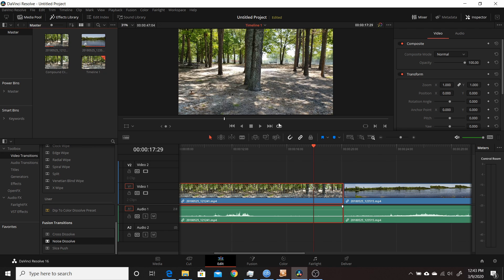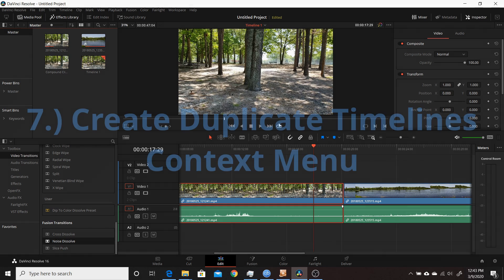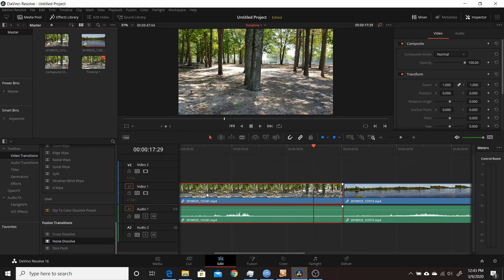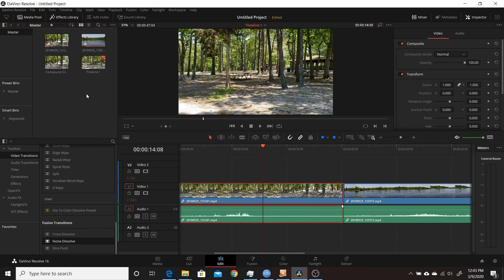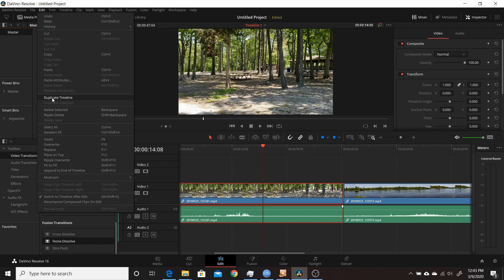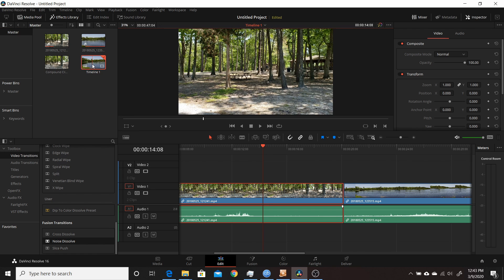The seventh change in Resolve 16.2 was a new way to duplicate timelines. Previously you'd select the timeline, go up to Edit, and choose Duplicate Timeline. Now it says Duplicate Current Timeline from the Edit menu, and you can also right-click on the timeline in the media pool and choose Duplicate Timeline directly. That's a nice right-click context menu option for quickly duplicating your timeline.